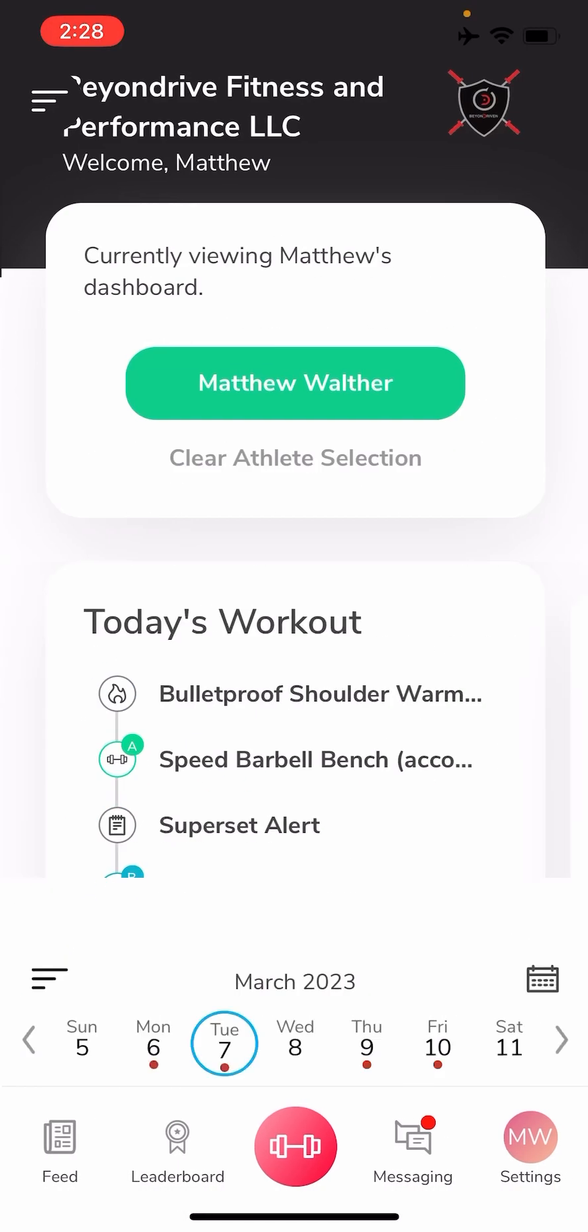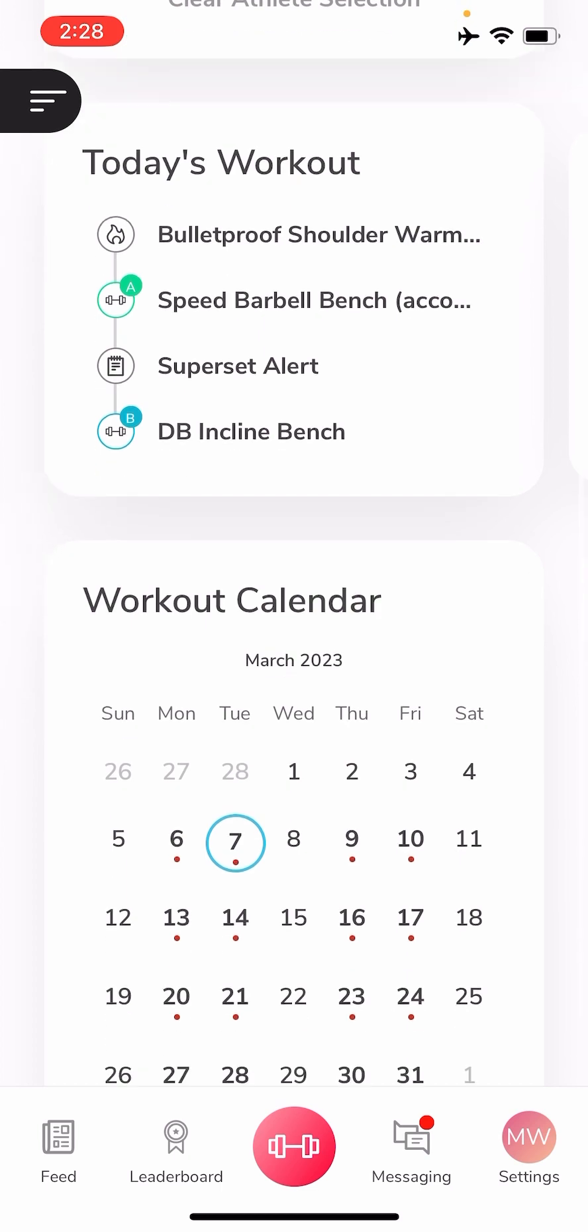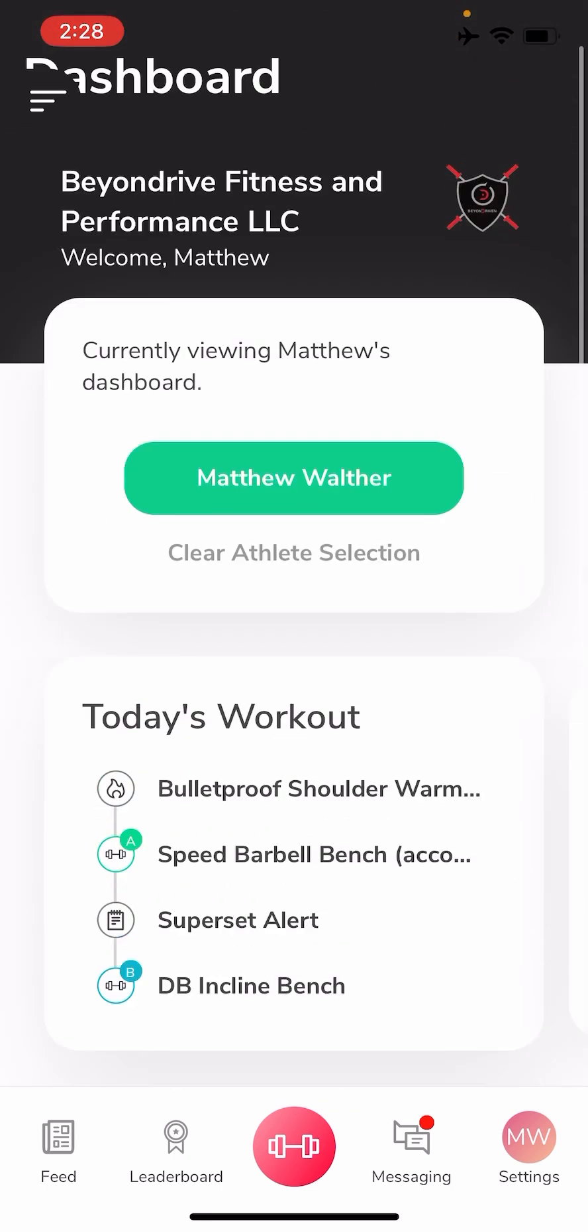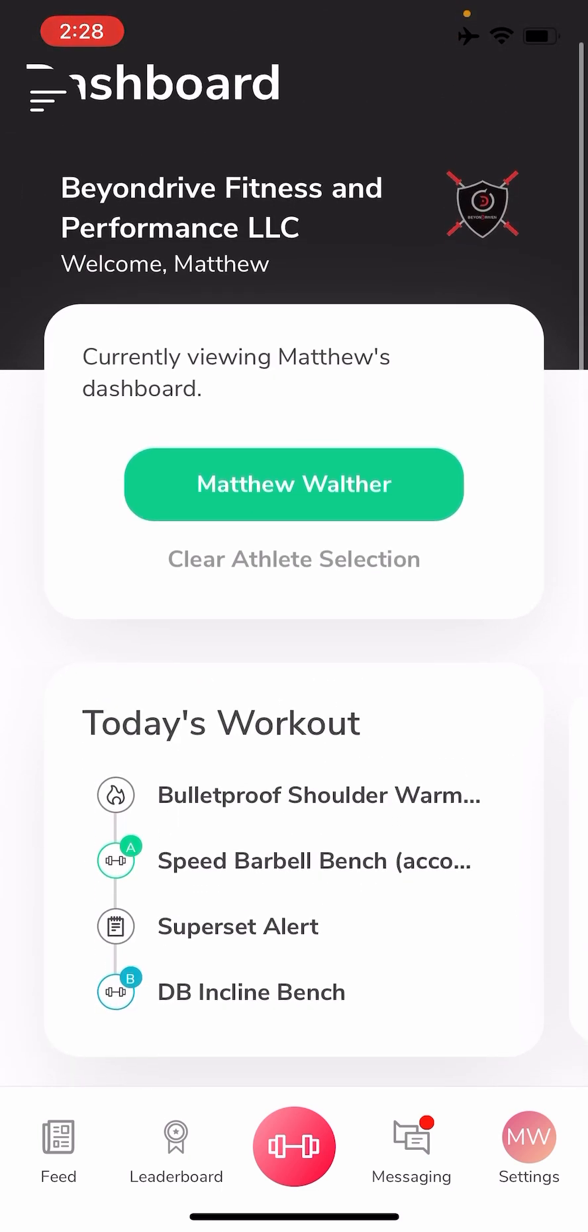If I click my dashboard, it should take me back to my original dashboard where I started. And those are the basics of how to use Team Builder.